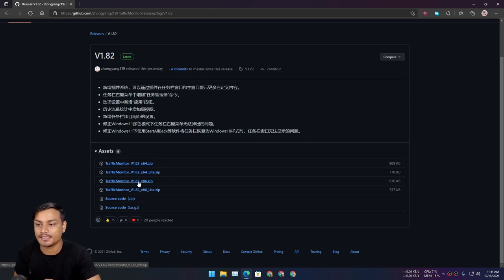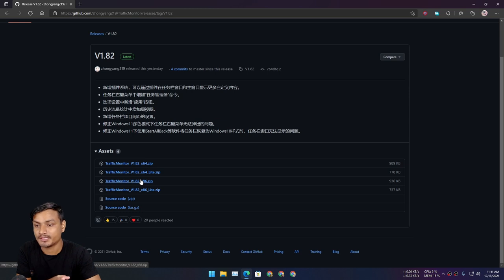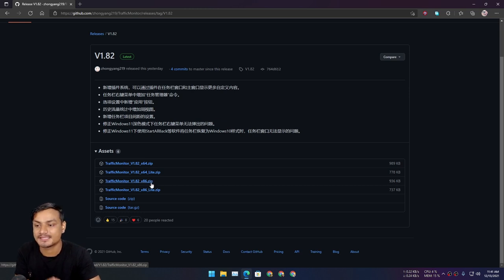If you're using the 32-bit version of PC then you're going to have to download the x86 one.